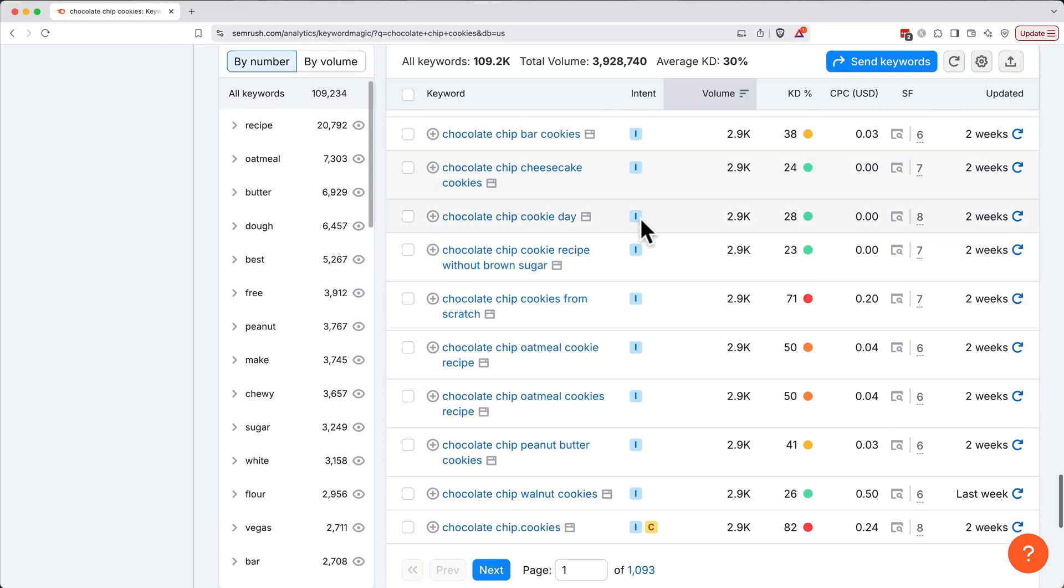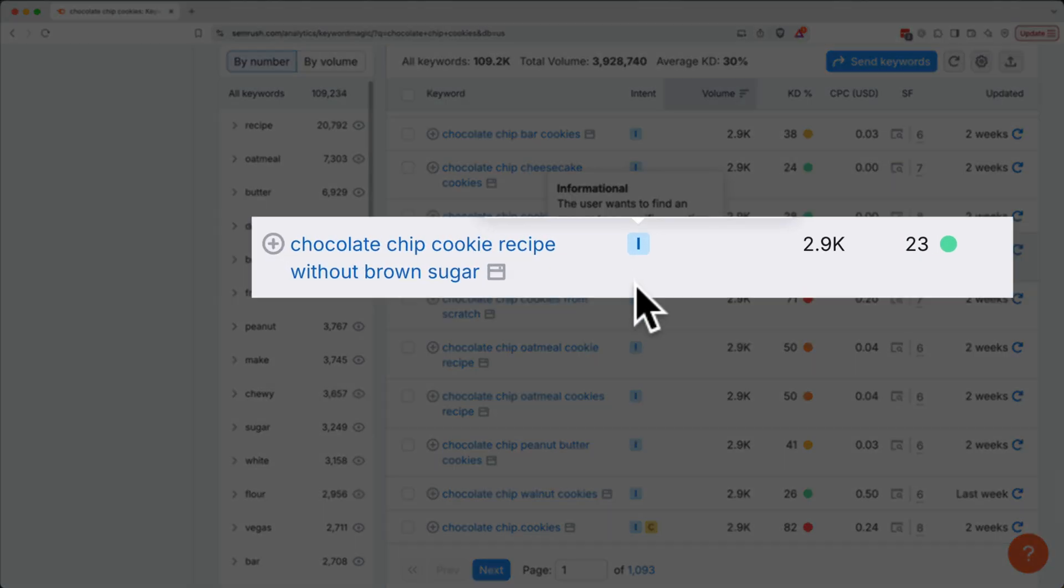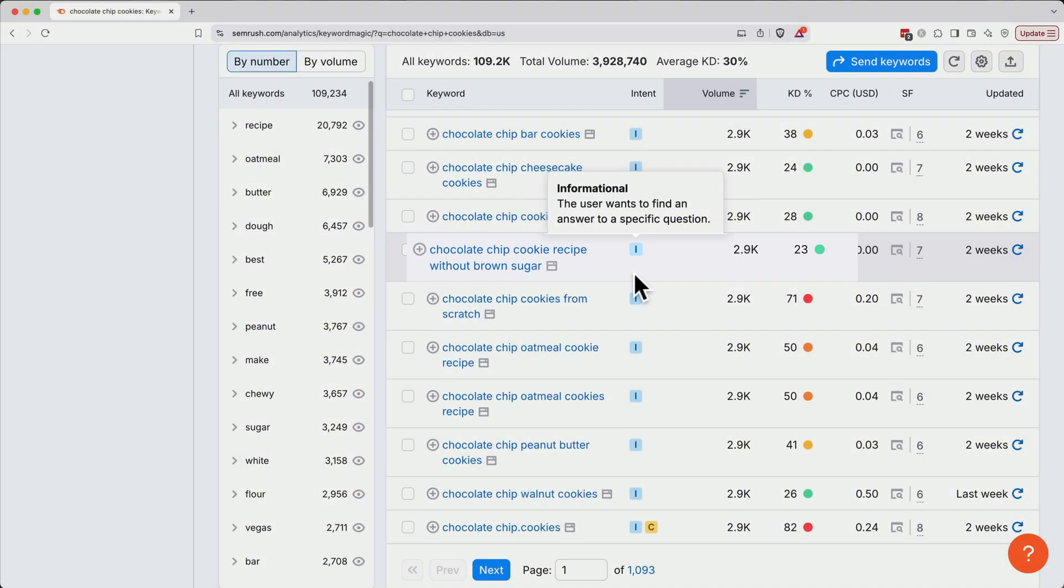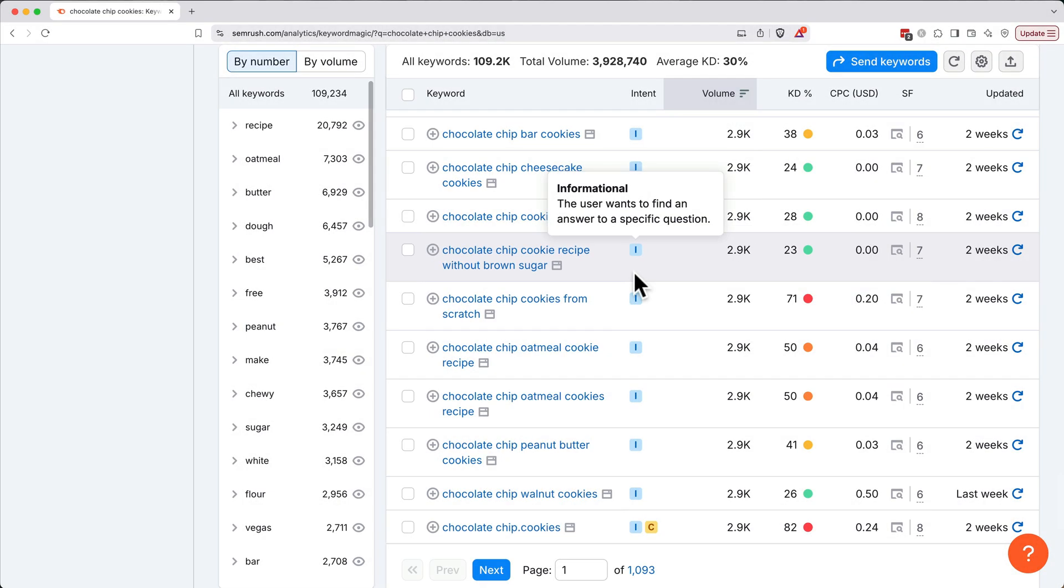As we scroll through here, notice some queries are pretty long, like this one here, chocolate chip cookie recipe without brown sugar. This is called a long tail keyword. Long tail keywords might have fewer searches, but they're golden because they reflect specific needs and less competition. This is especially helpful with more people using voice search, asking full questions to various AI assistants.